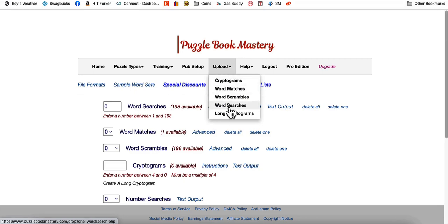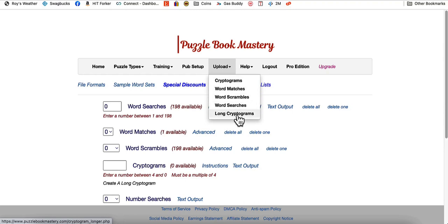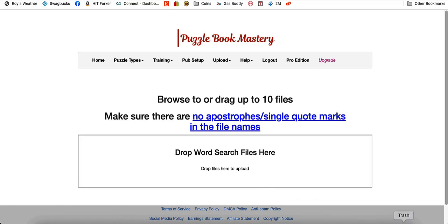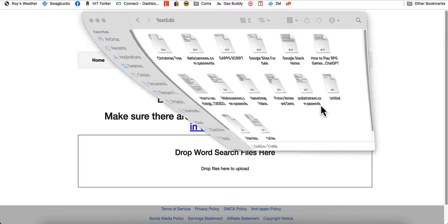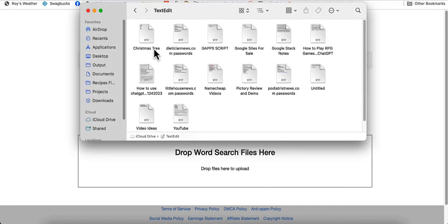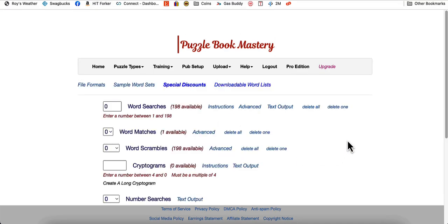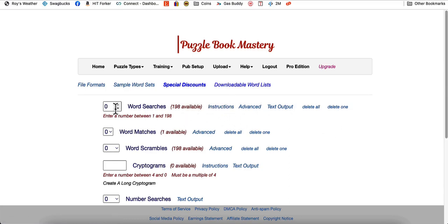Now what we're going to do is come over to Puzzle Book Mastery and you just want to upload a word search. Now this software can do other things like cryptograms, word matches, word scrambles, and long cryptograms. You're not just getting the word searches with this. So if you go to word searches, then you would just drop your file down in. File uploaded, click the button to complete processing, allow up to 120 seconds.